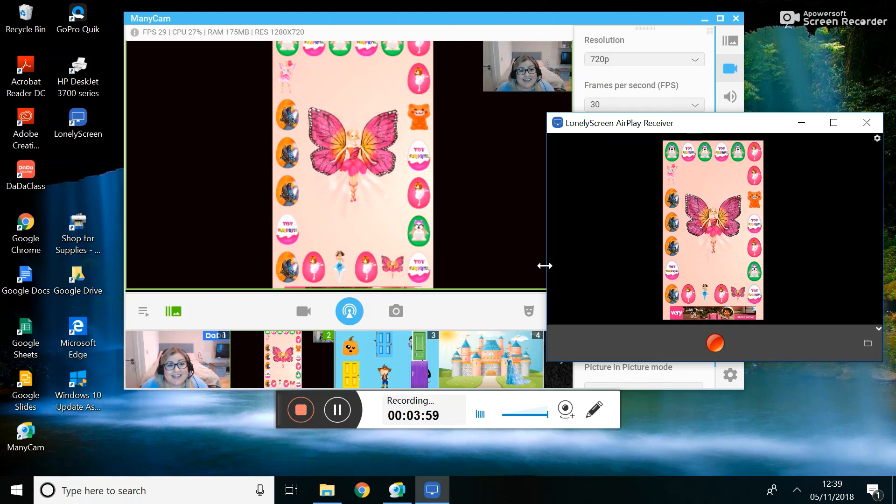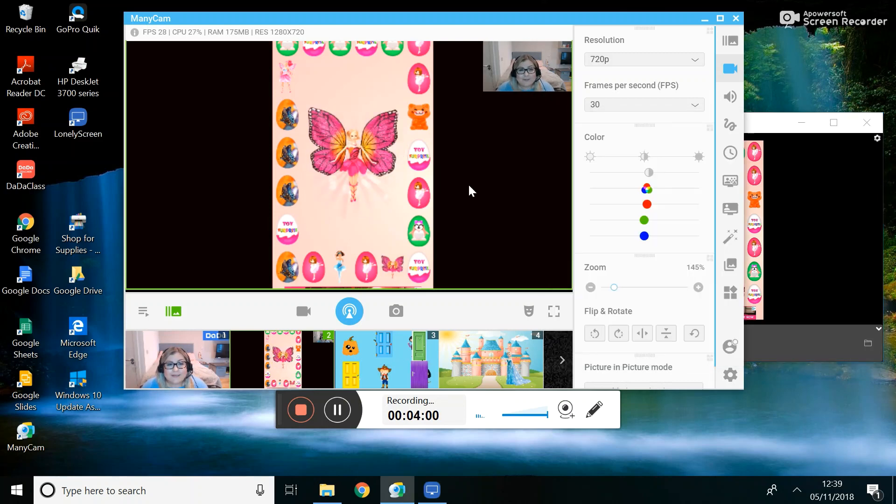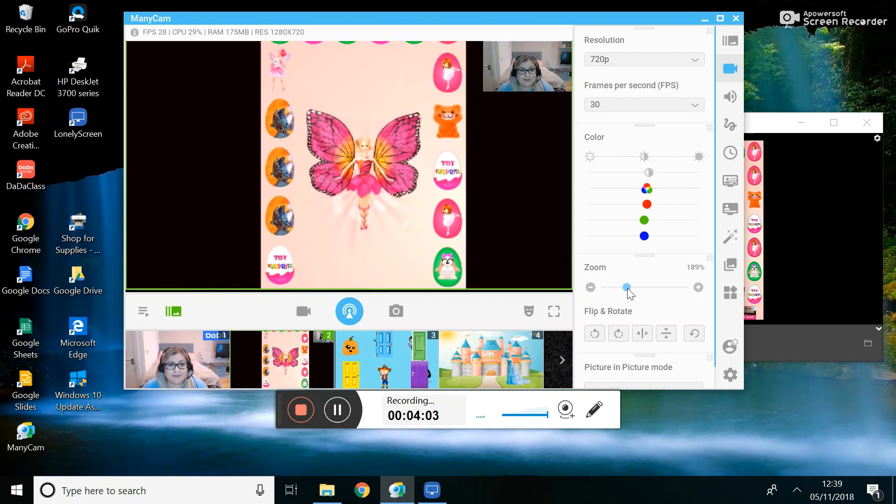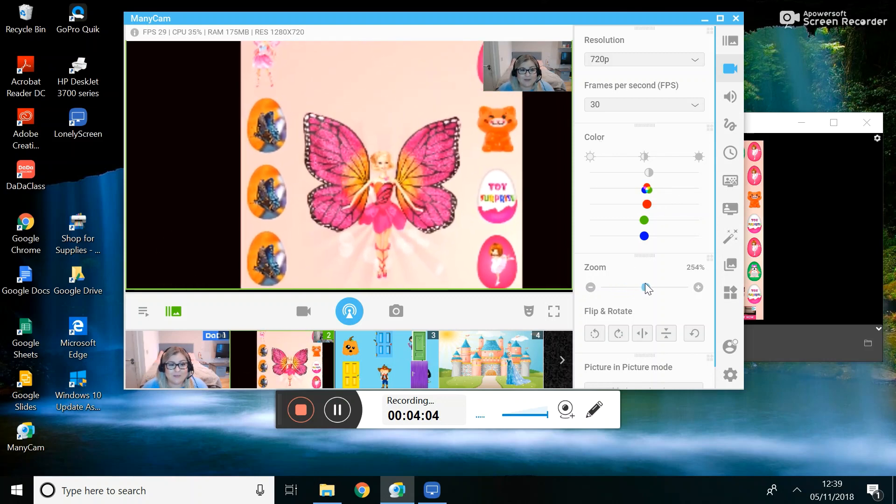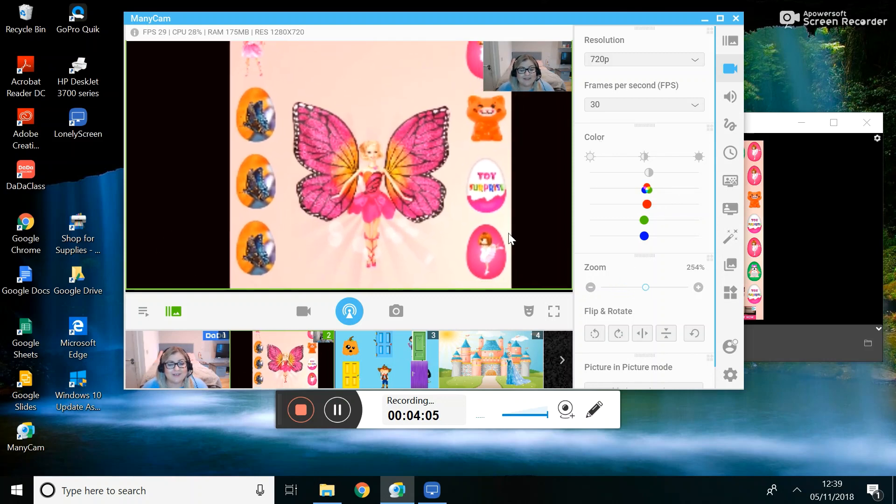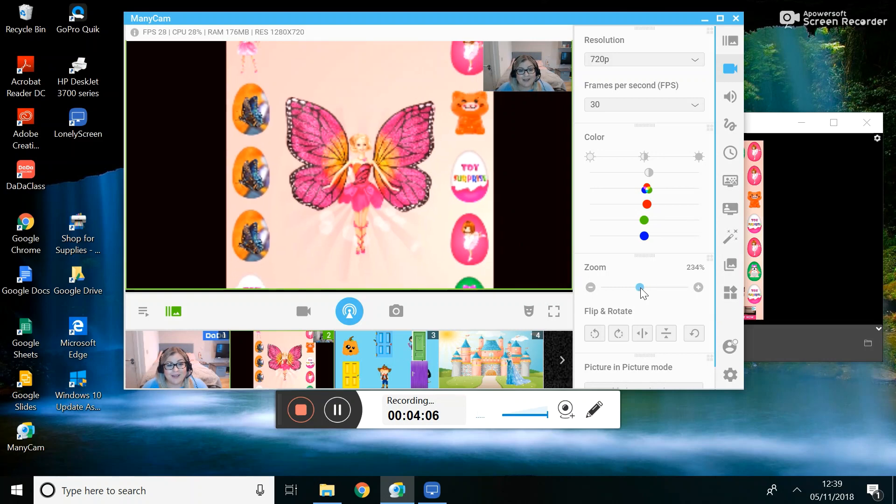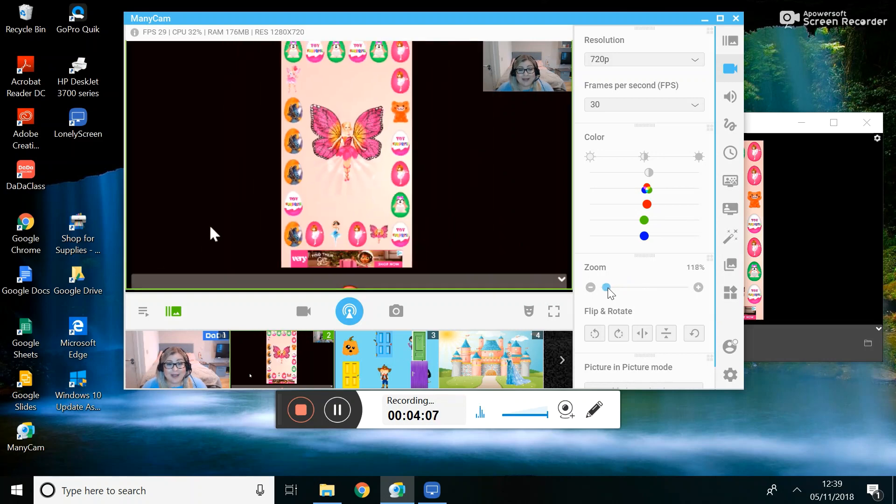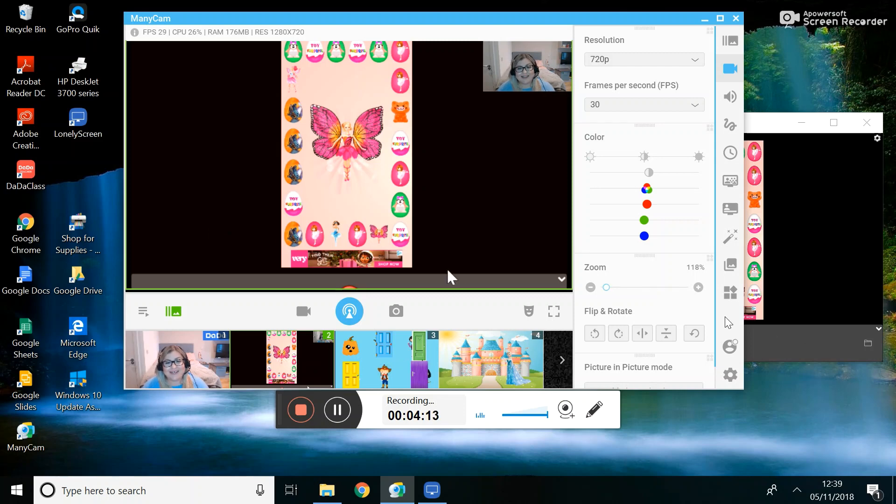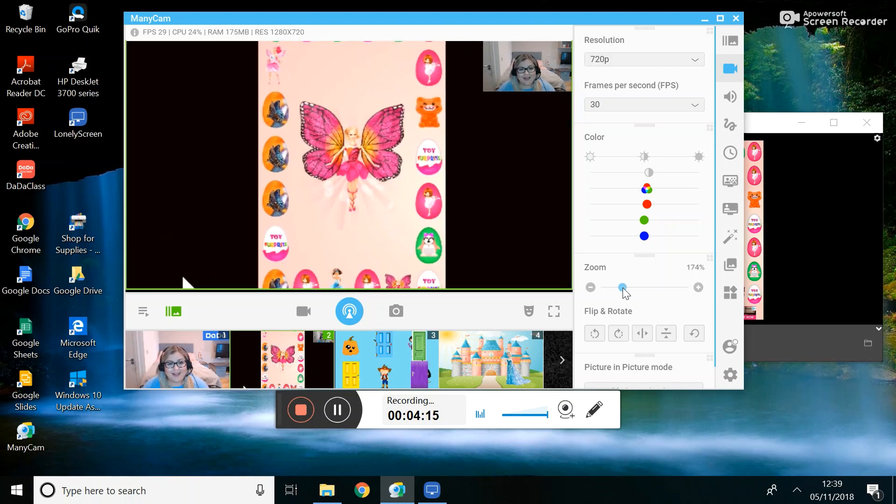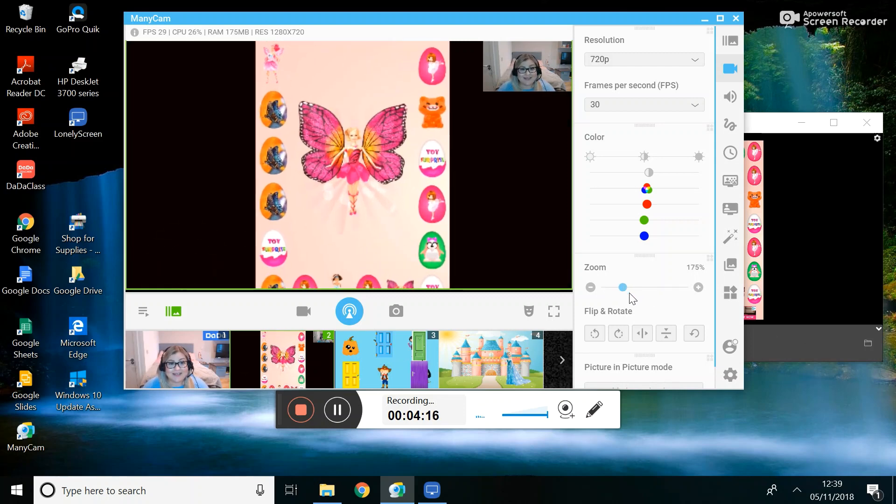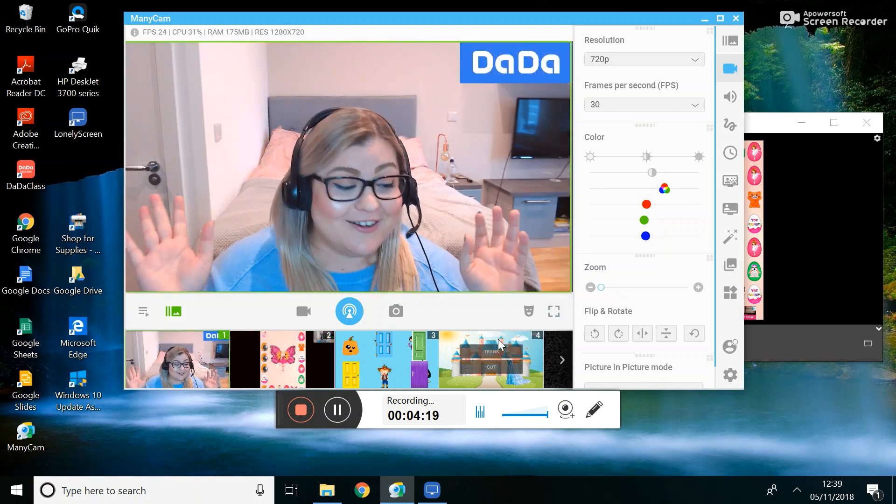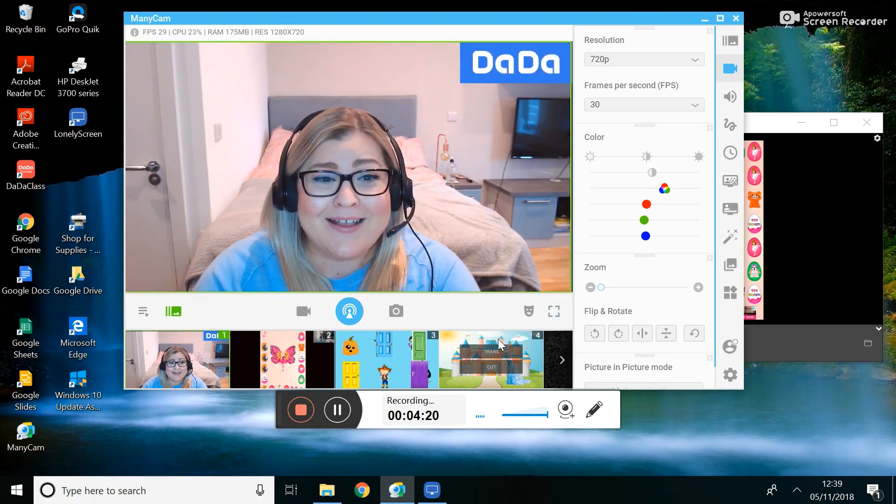As you can see it's still pretty small on the screen, so what you can do is you can use ManyCam to zoom in a little to show them the toy a bit better. There are also apps where you can do it horizontally rather than vertically so you can see it better. I'm so excited to try this out.